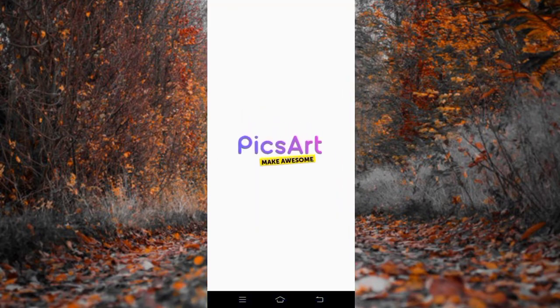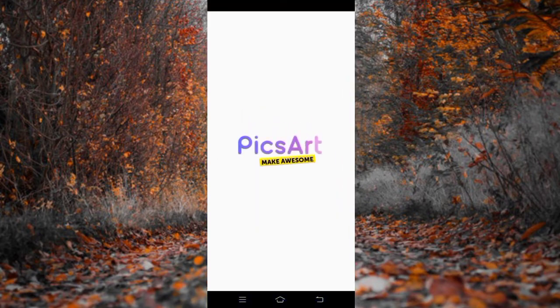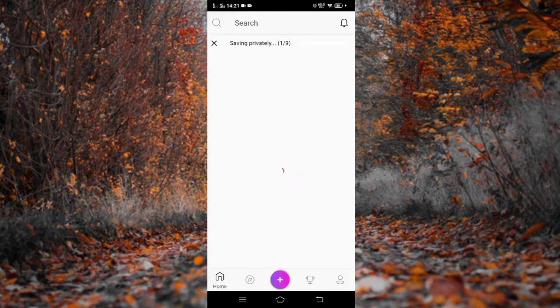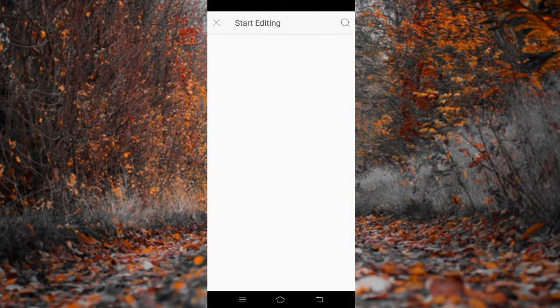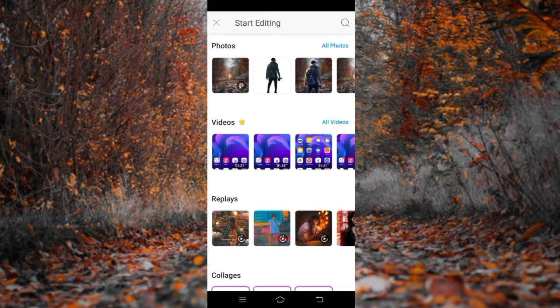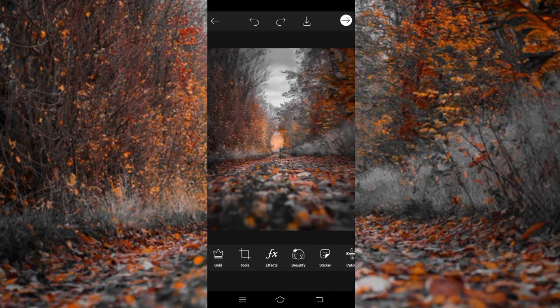And download the app PixArt. You can download this app in my description. After that, click the plus button and select the pictures that you want to be your background.